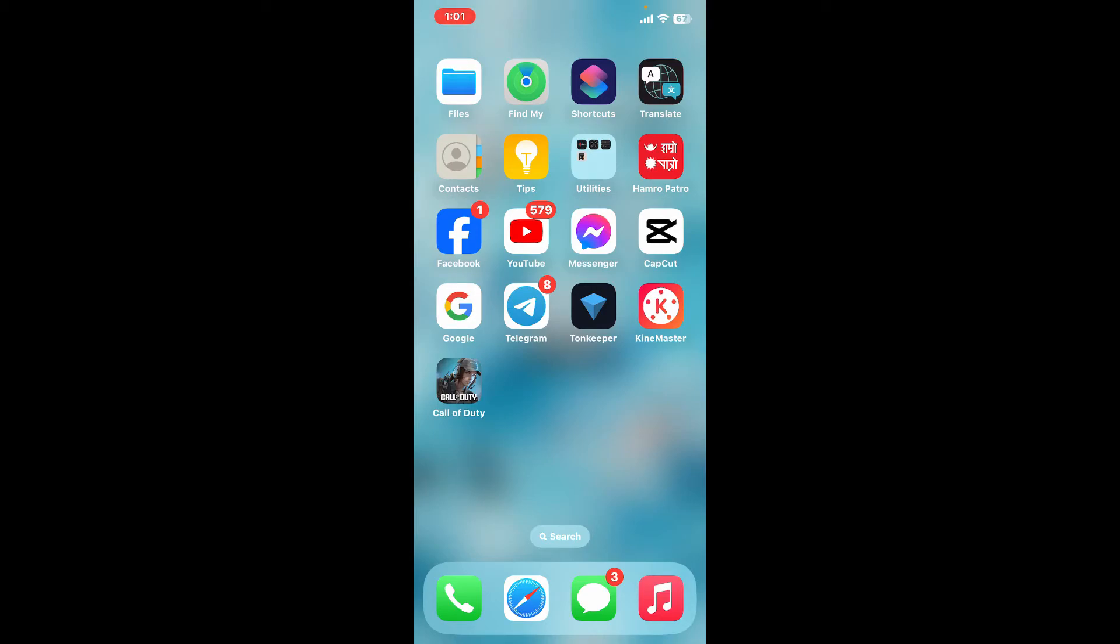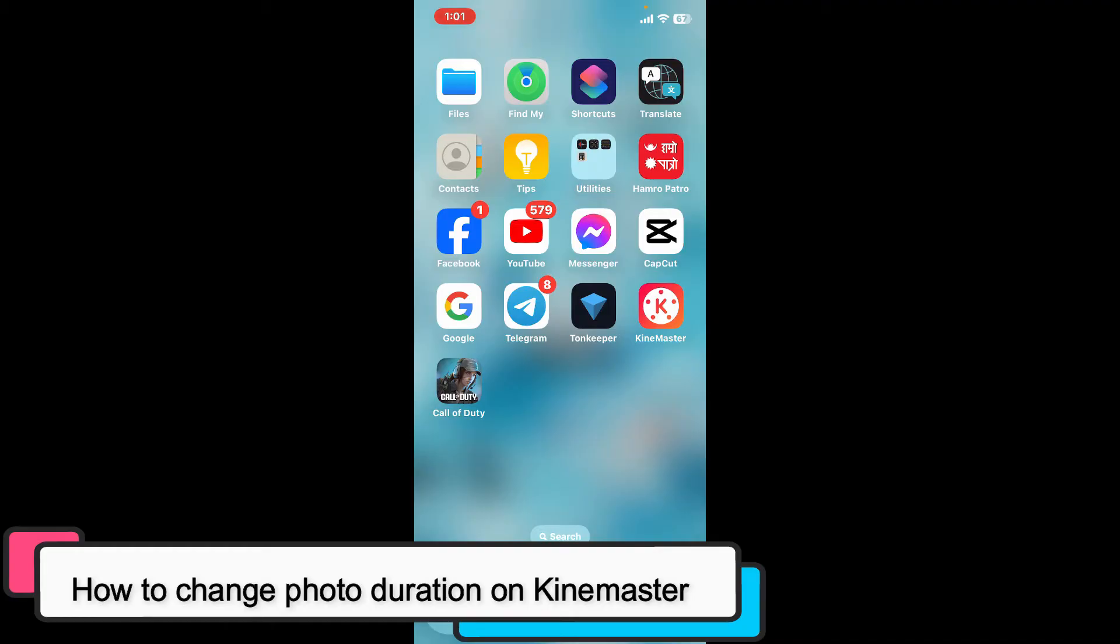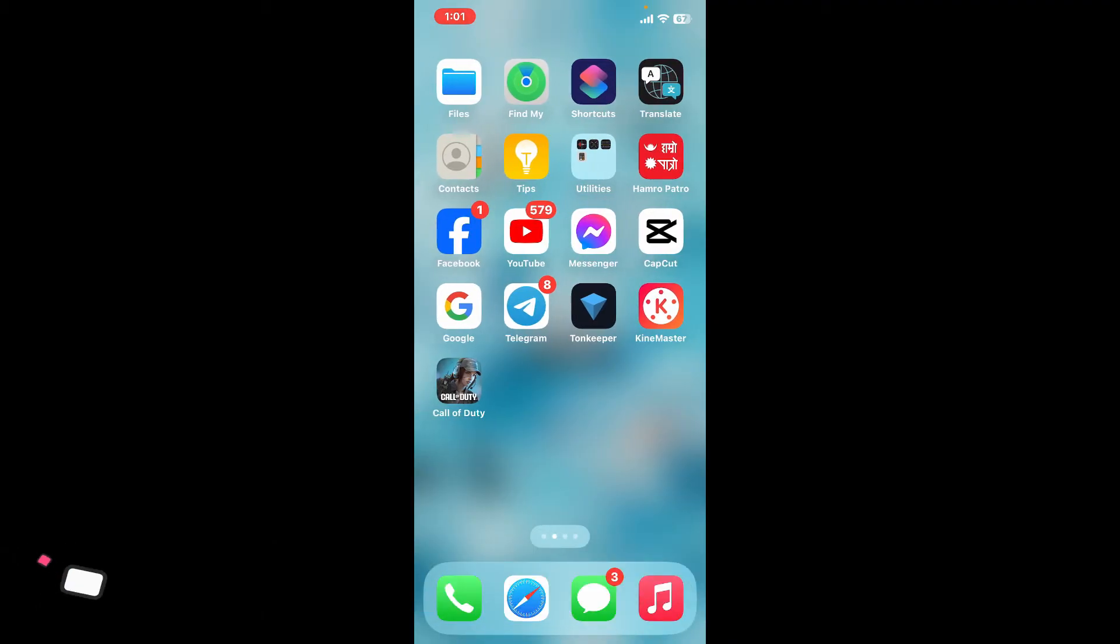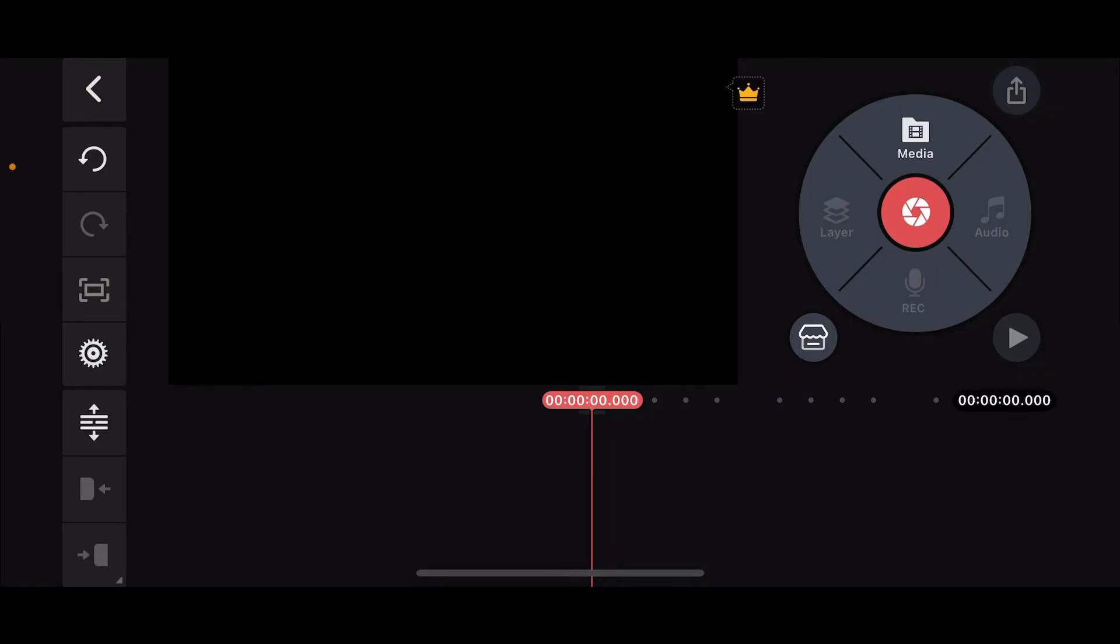Hey everyone, welcome back to another episode of Editing Basics. In this video we will be learning how to change photo duration on KineMaster. To change photo duration on KineMaster is straightforward. The first thing to do is to launch and open the KineMaster application and open up a KineMaster project. Once you open up a new project or an existing one, this will be your editing screen.